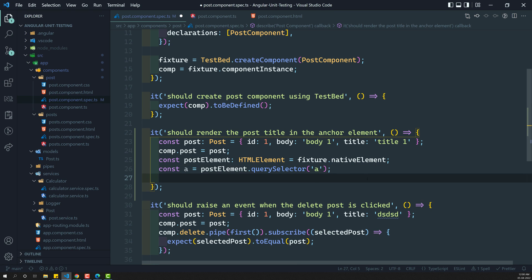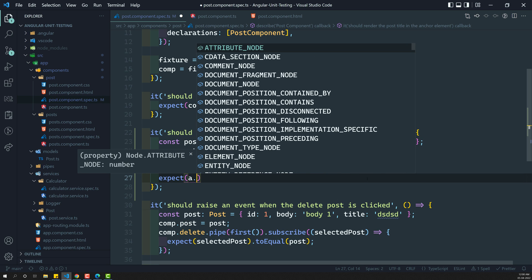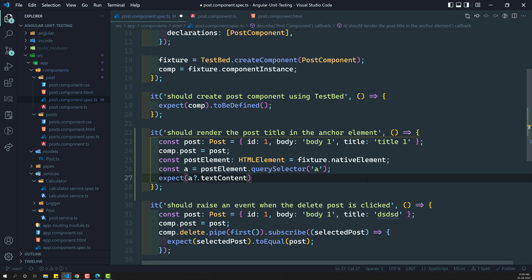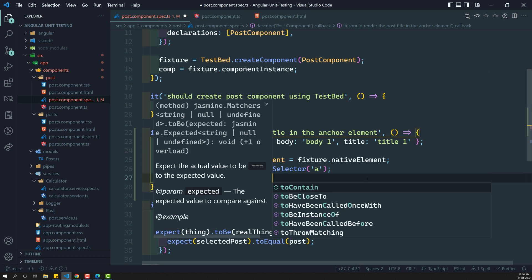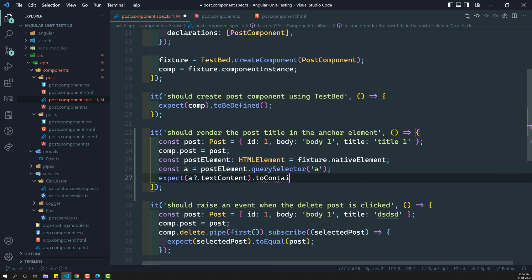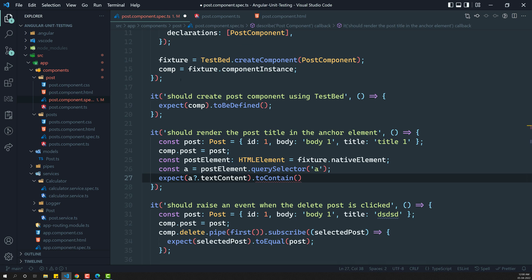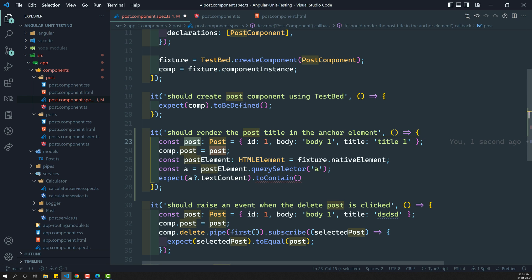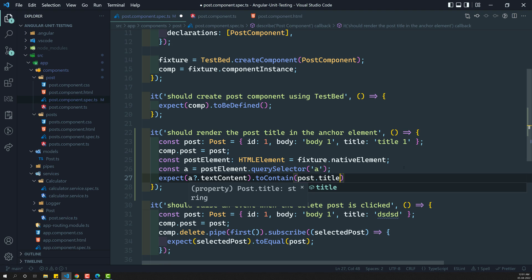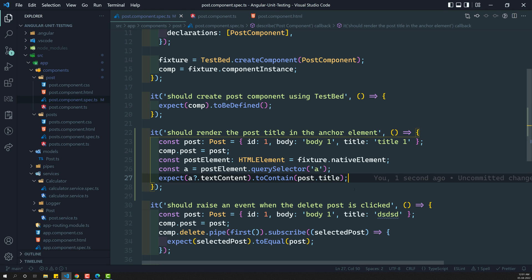Now what we need to do is: expect(a.textContent) - we need to check that the text content has to contain, or you can check with toEqual also. So: .toContain - and what does it need to contain? The anchor element's text content needs to contain post.title. So we can check that with post.title. Now let's try to execute. We are getting an error: expected undefined to contain title one.